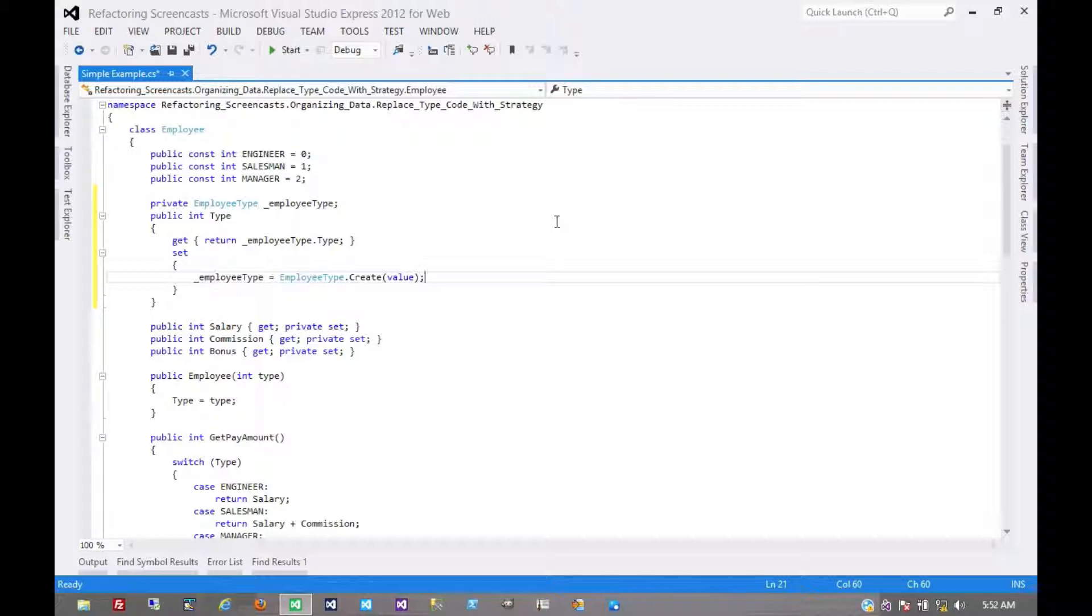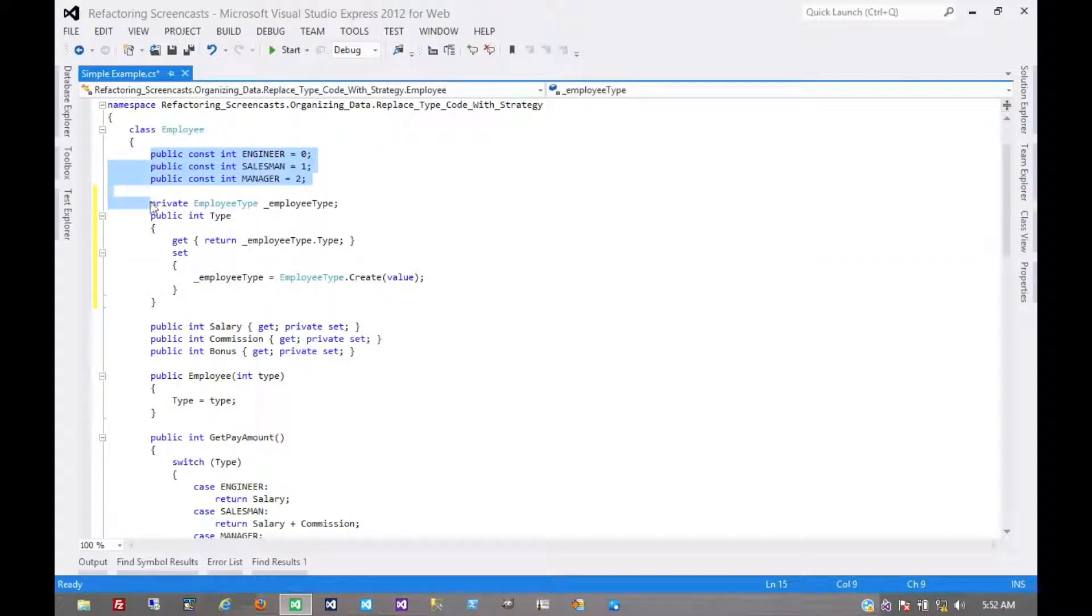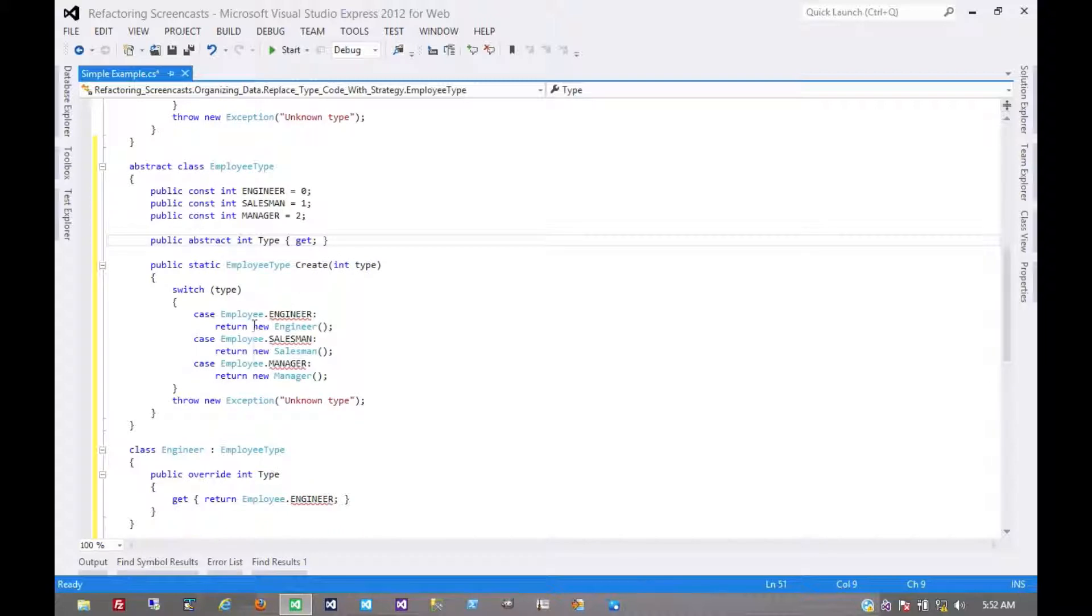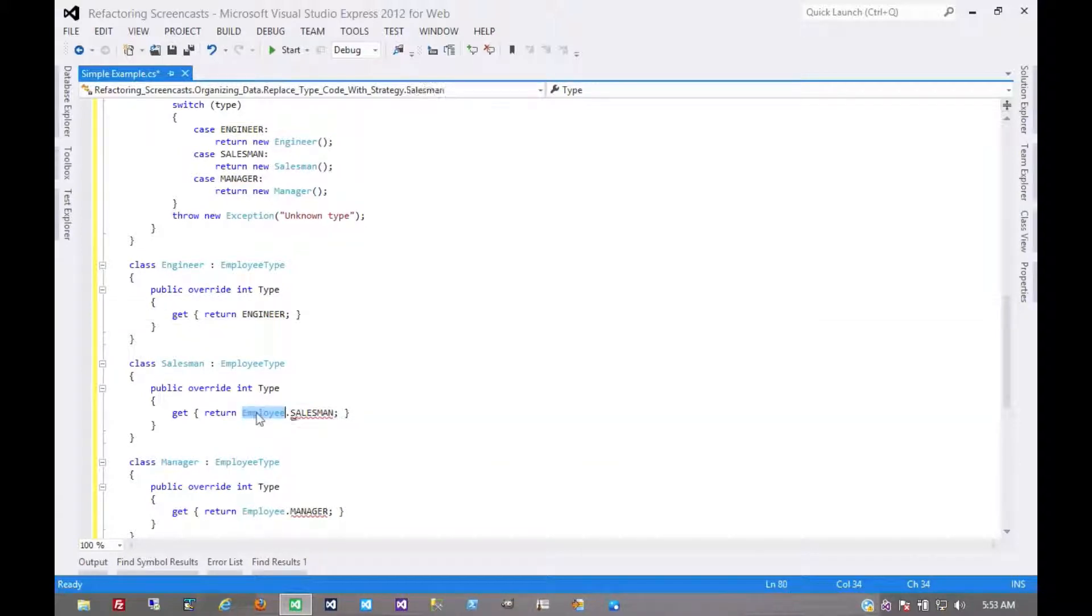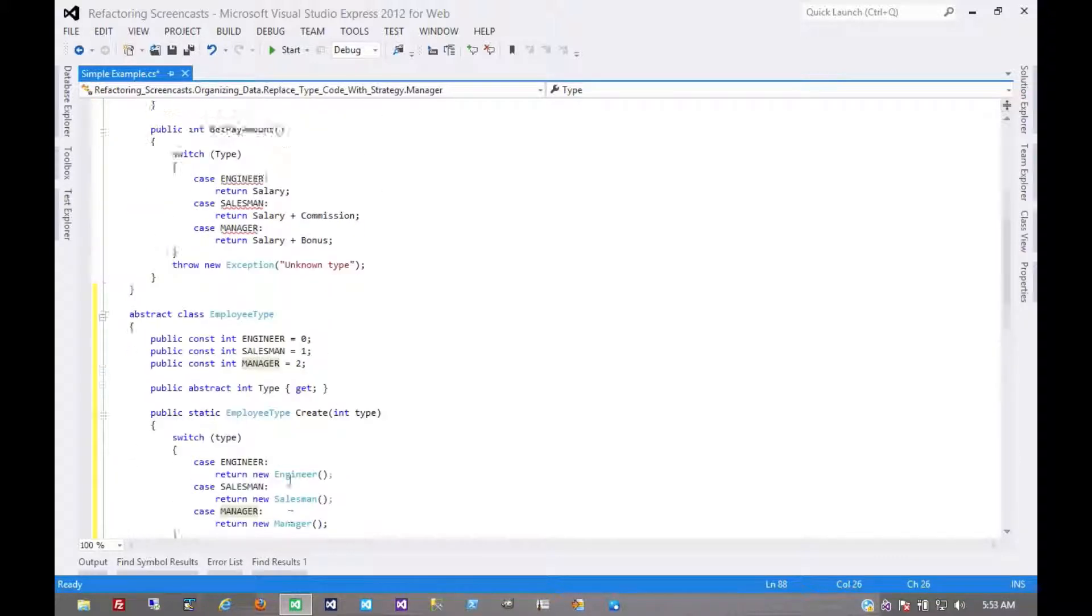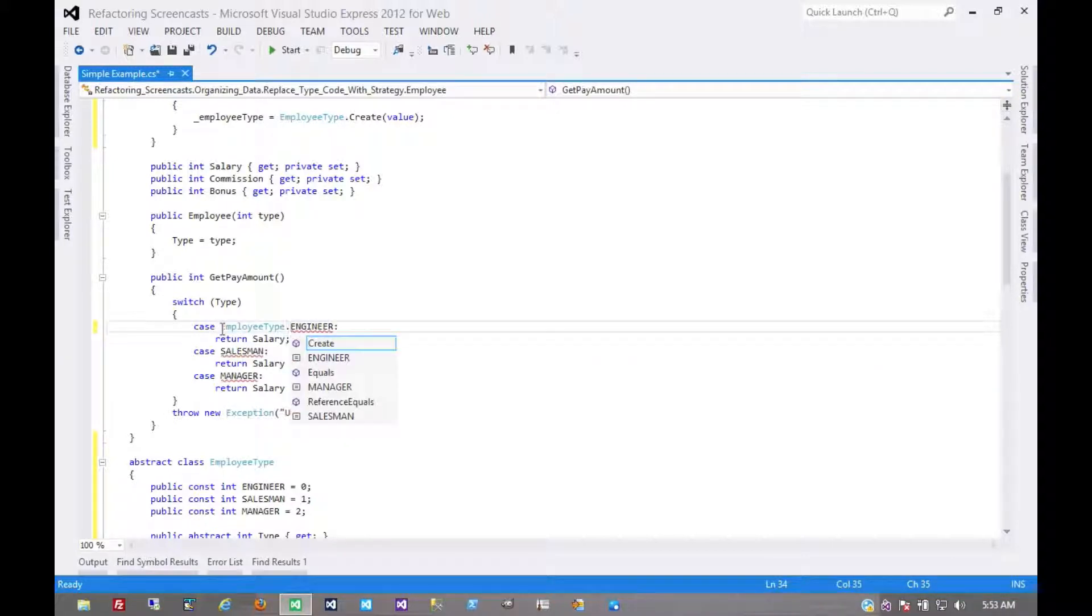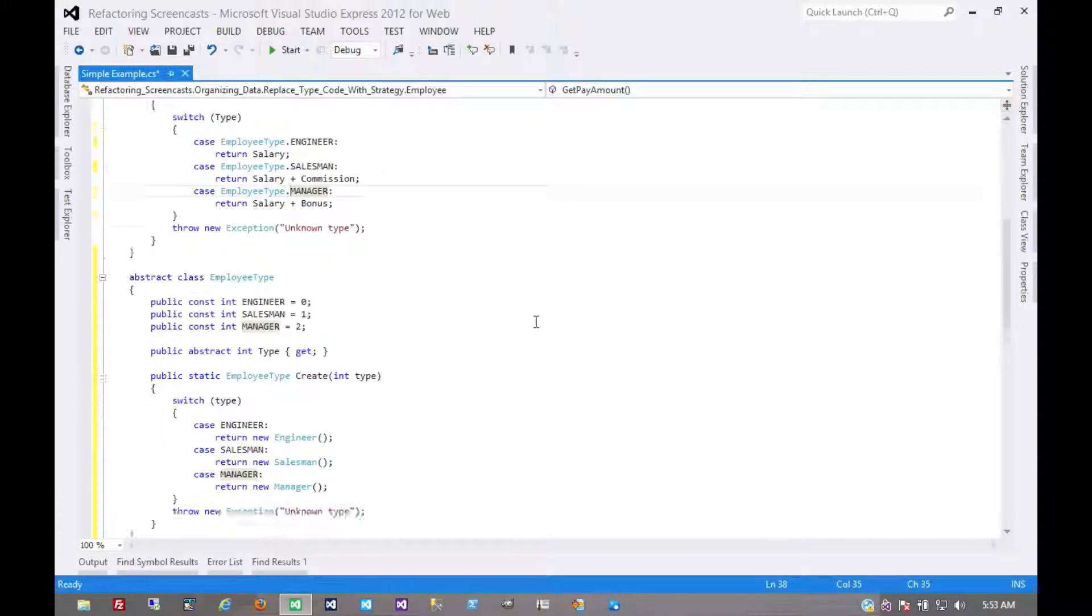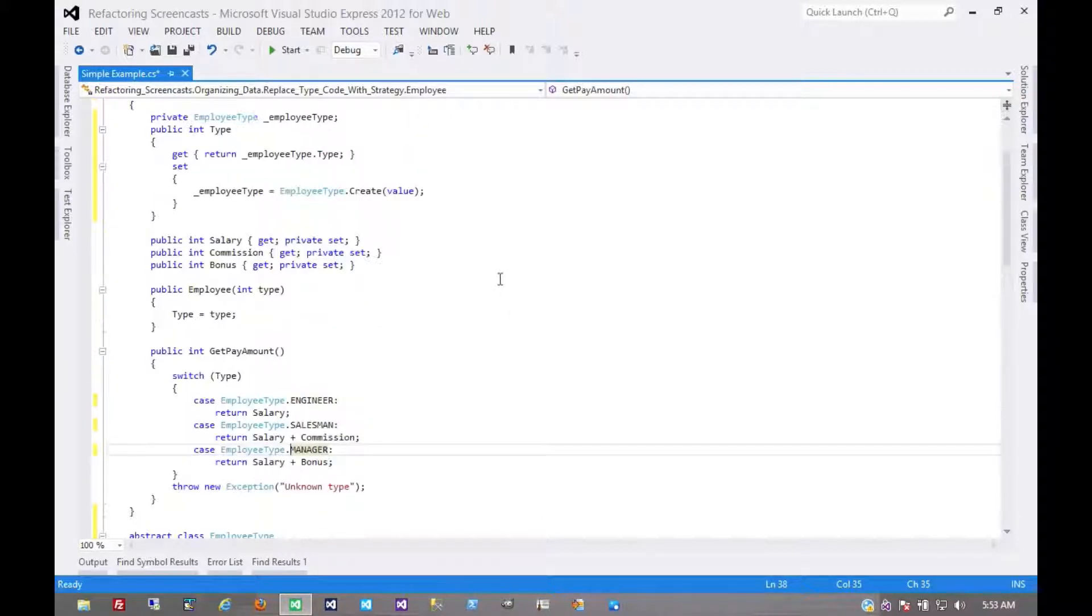So let's start moving some of the employee type functionality out of employee and into employee type. We'll start with the obvious example, which is these types themselves. These constants probably belong in here. Of course this would also be a breaking change that anywhere in our code that these constants are used, we would have to point them to the new location. Another opportune time to rerun all of our tests, recompile the whole thing to make sure that we didn't miss any uses of those constants anywhere else in the code.